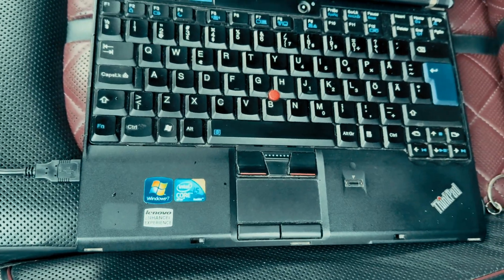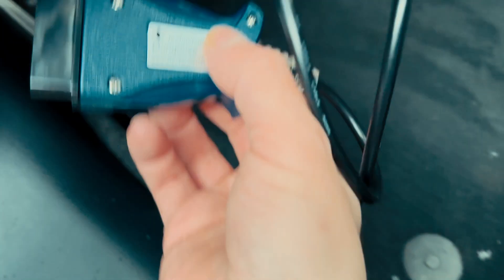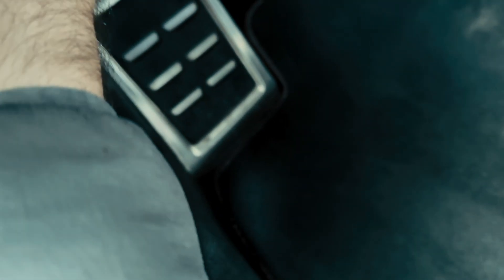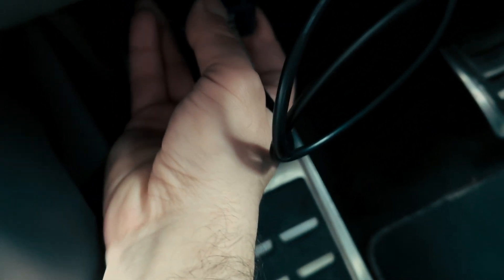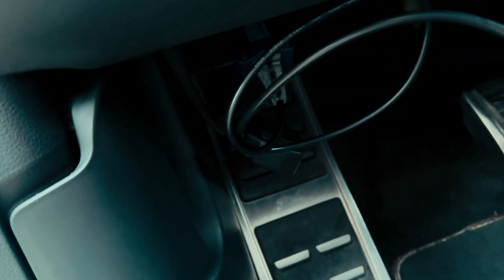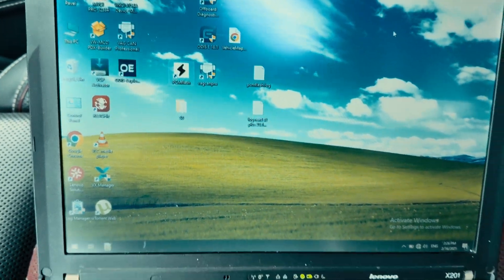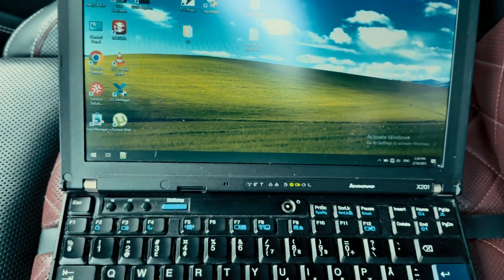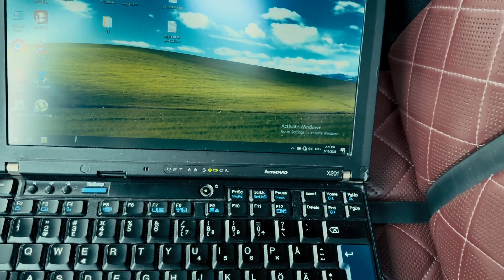We start by connecting our interface, our license dongle for the PCM Flash. Connect the interface to the OBD port of the vehicle, green light shouldn't come up. And then we just open PCM Flash.